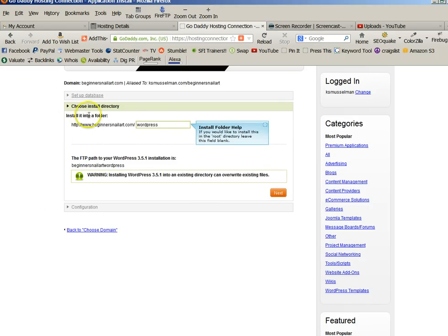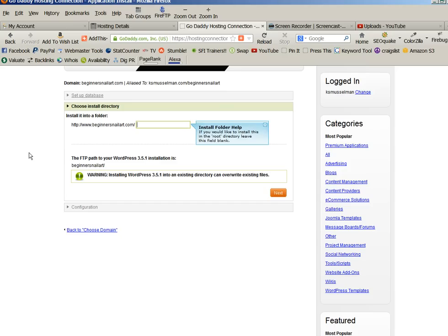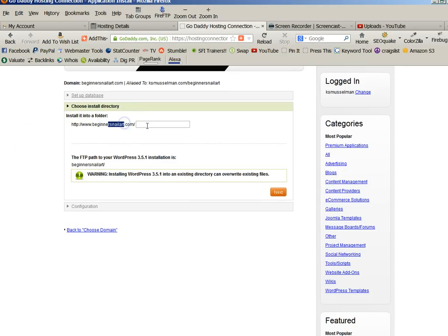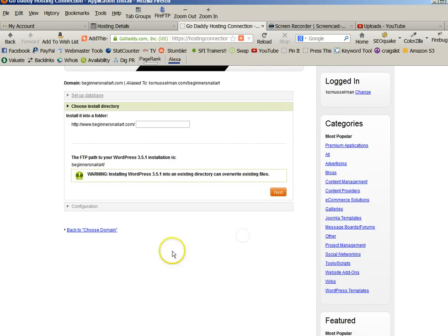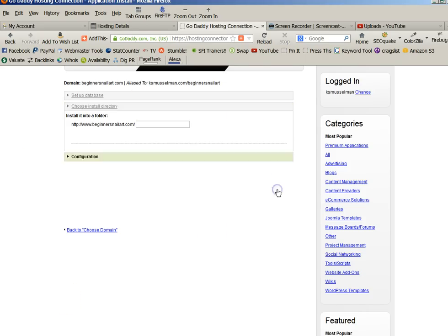Now, if you want to install it into the root folder because that's going to be your main blog. If I had this set up as an HTML or static site and I wanted to make my blog separate, then I would put blog in here, but I'm not going to do that. Then you click on next.